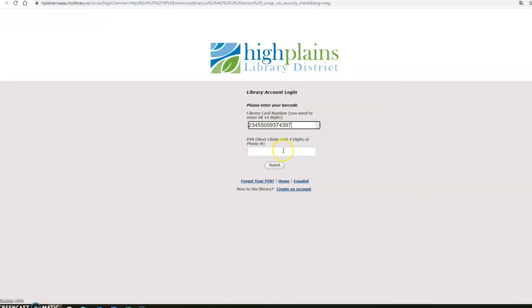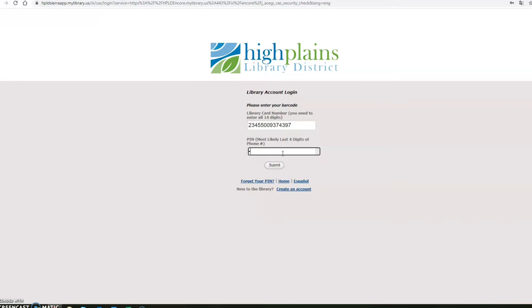Below this it asks you for your PIN. Your PIN is the last four digits of the telephone number that you gave us when you signed up for your card. So I am going to go ahead and enter those digits.